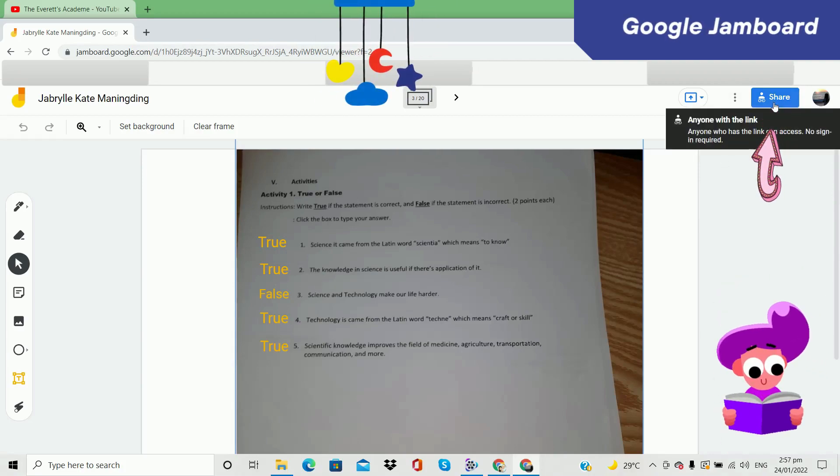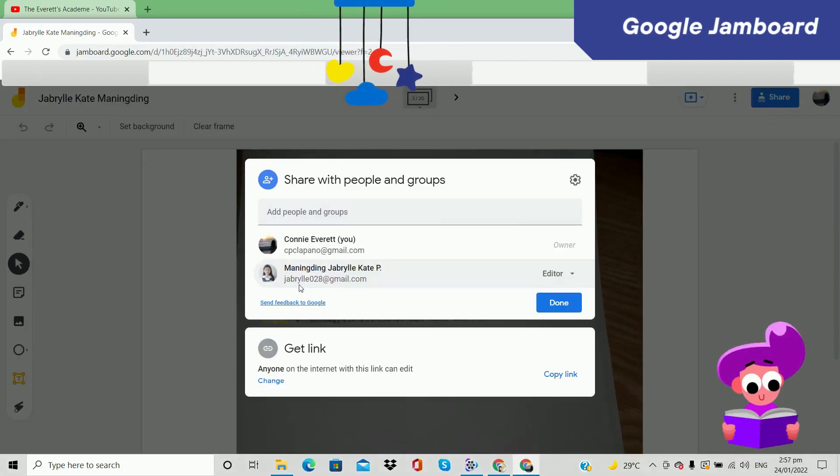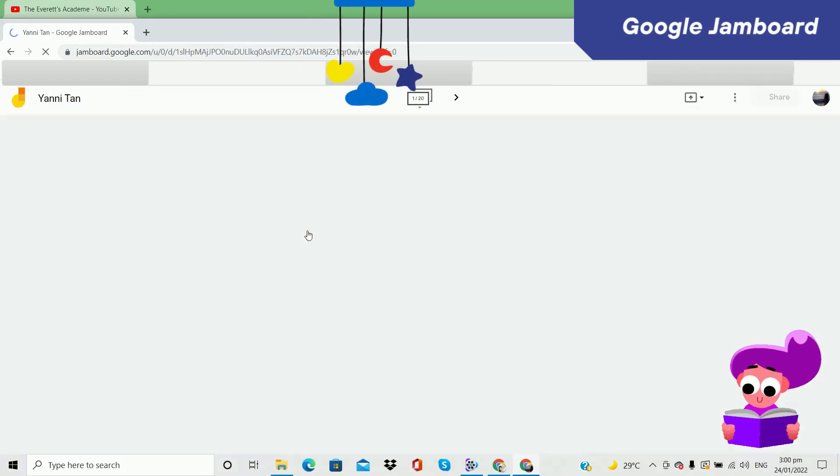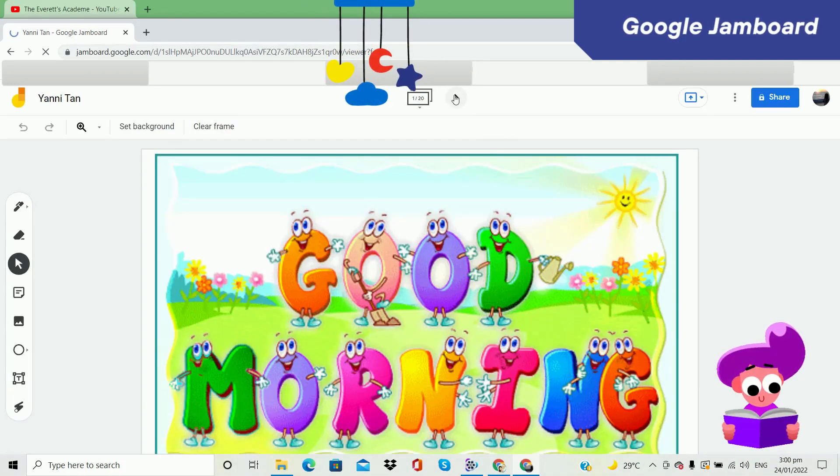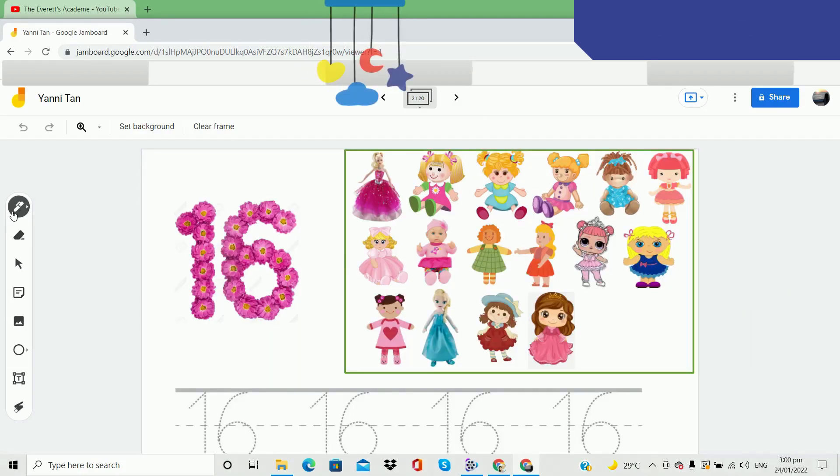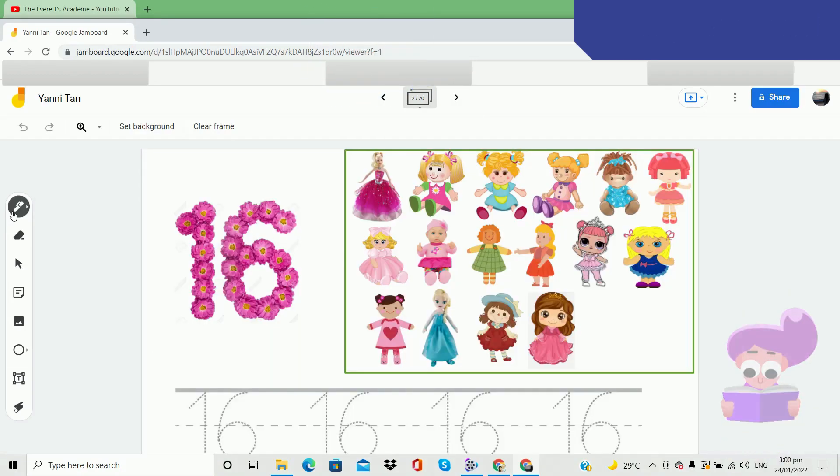For your student to have access to your Jamboard, you can share this. You can make any activities you want to teach to your student.